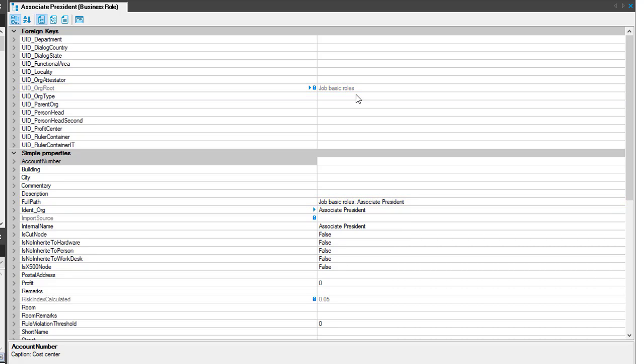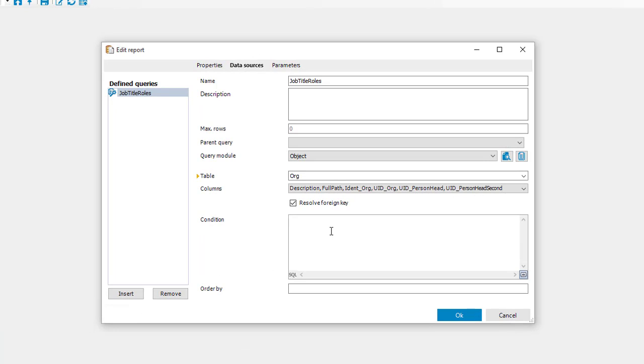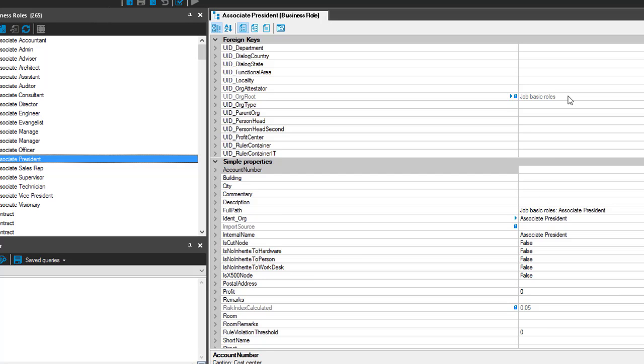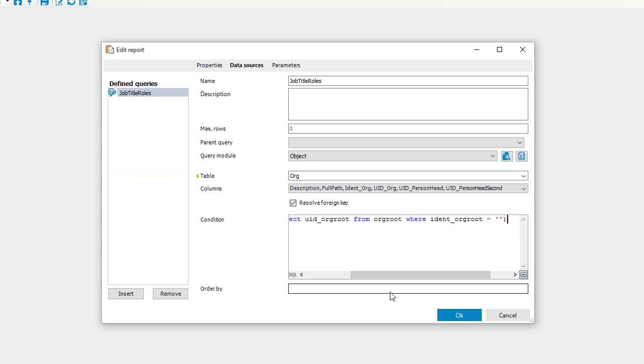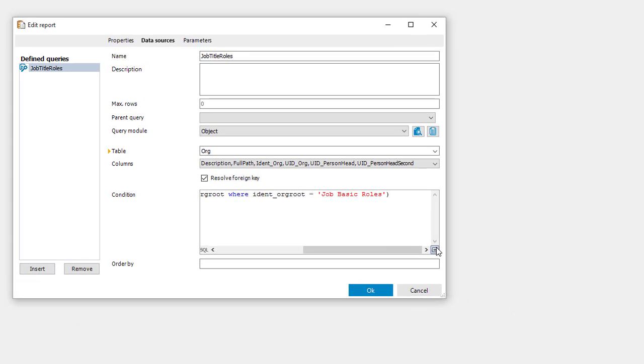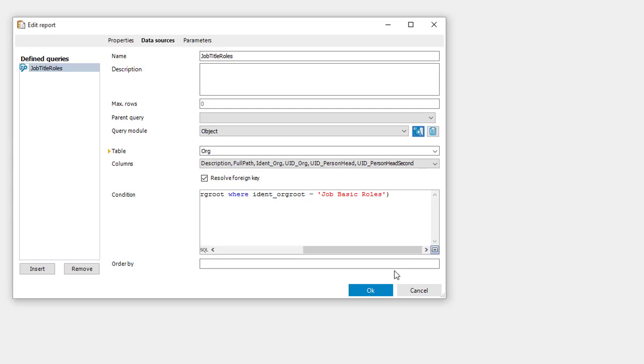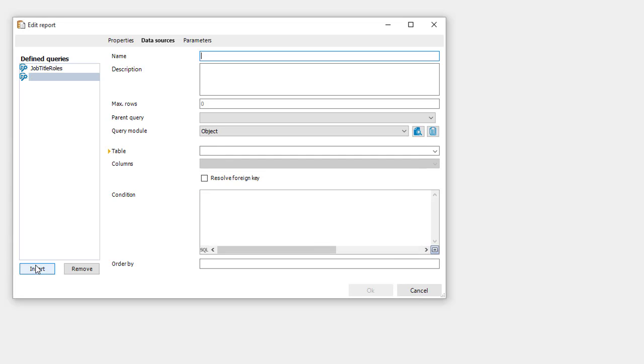What I now like to do is to write a specific SQL statement that identifies all roles out of this specific org root which is my role tree. So back in the report editor I start developing: UID org root should be in select UID org root from org root where ident org root equals and then I have to add the name in there and the name is exactly the name that stands here in the field. This is job basic roles. So back into the definition job basic roles. I am able hopefully to test that and exactly here we are. This looks like my job title roles. Perfect. First thing developed.